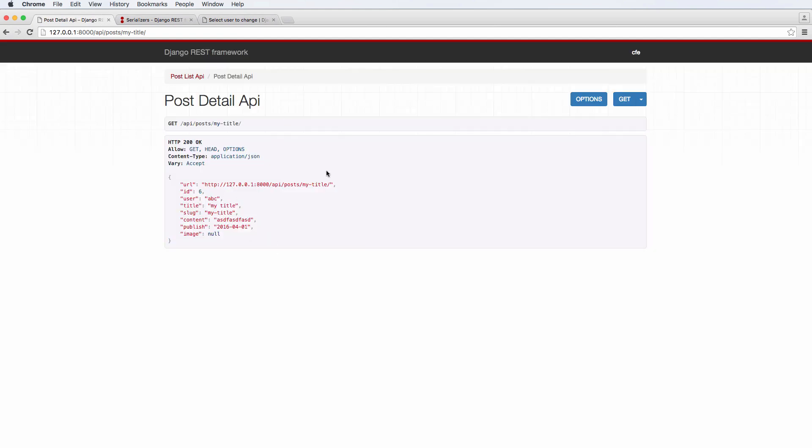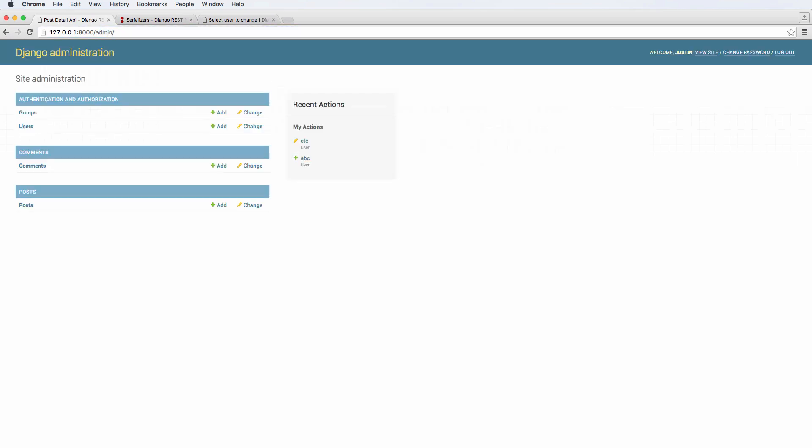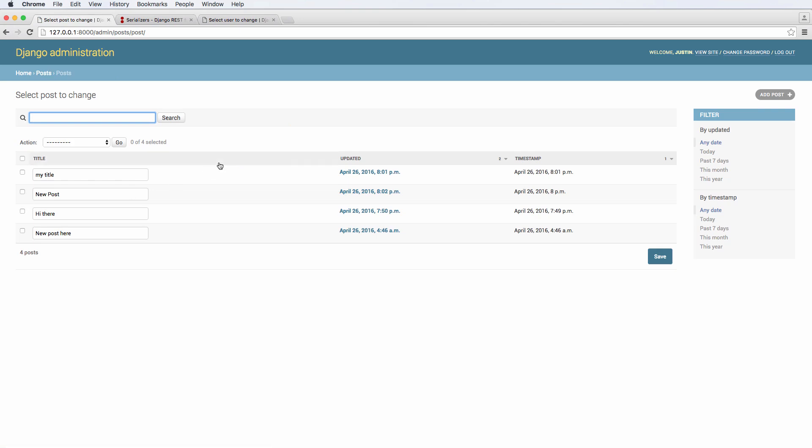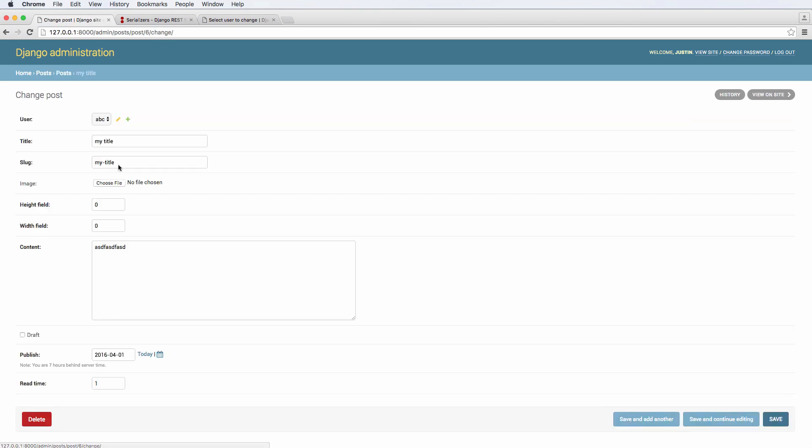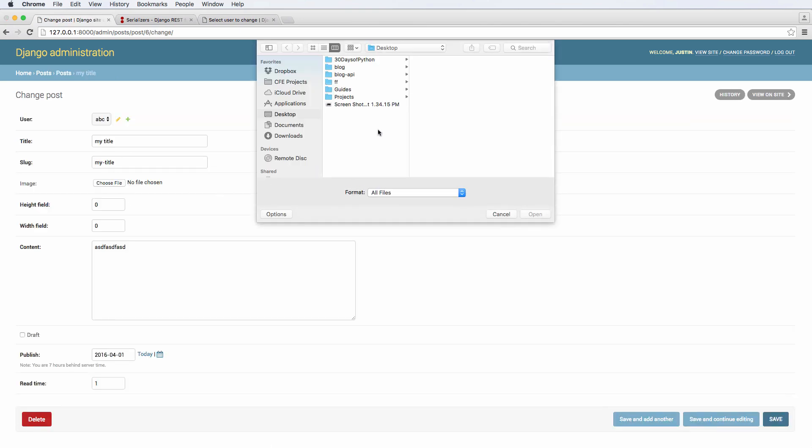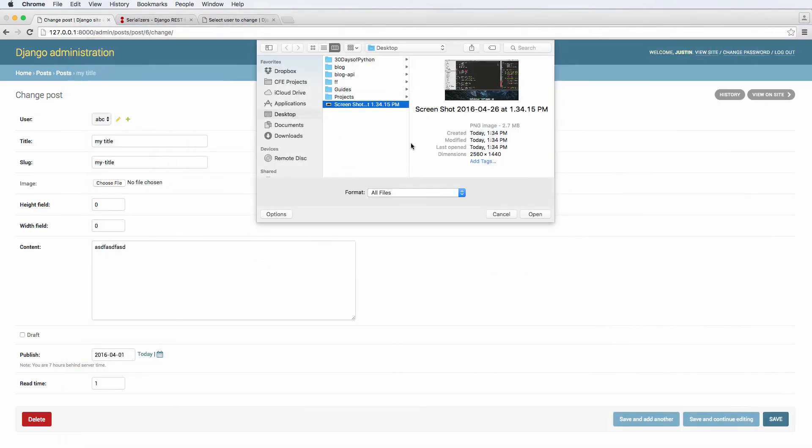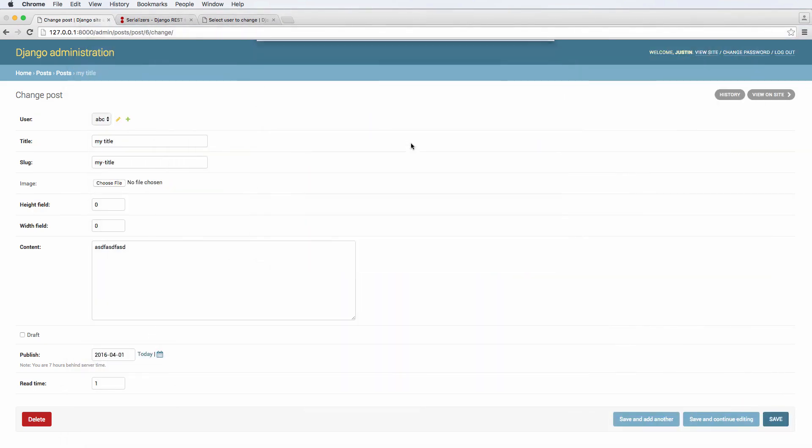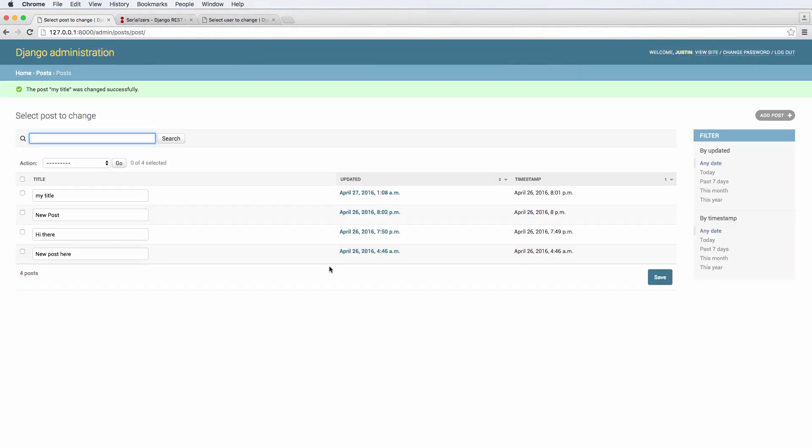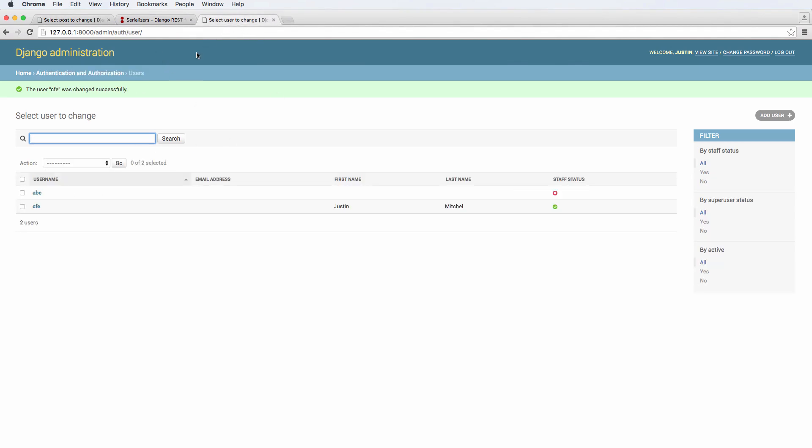So we've got image being null for this particular post. So let's actually go into this post. And it doesn't really matter which post, but I'm going to go ahead and put an image in. And in this case, it's just going to be a screenshot of what we're working on, which, of course, that wouldn't be an actual post image. But this post is my title of the one we just did.